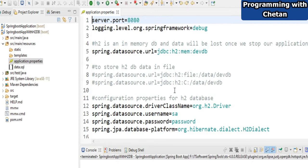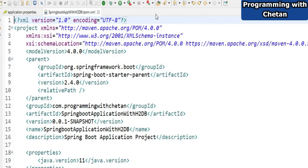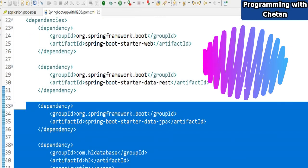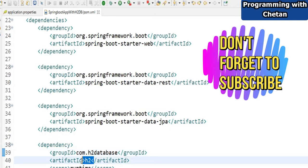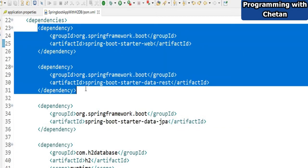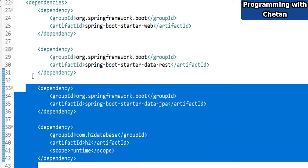Unlike Oracle or PostgreSQL which are persistence databases that store data on hard disk, H2 is in-memory. Now let us see how we can set up H2 database. To include H2 in your application, you need to add two dependencies in your pom.xml: one with artifact ID as 'h2' and another with artifact ID as 'spring-boot-starter-data-jpa'.